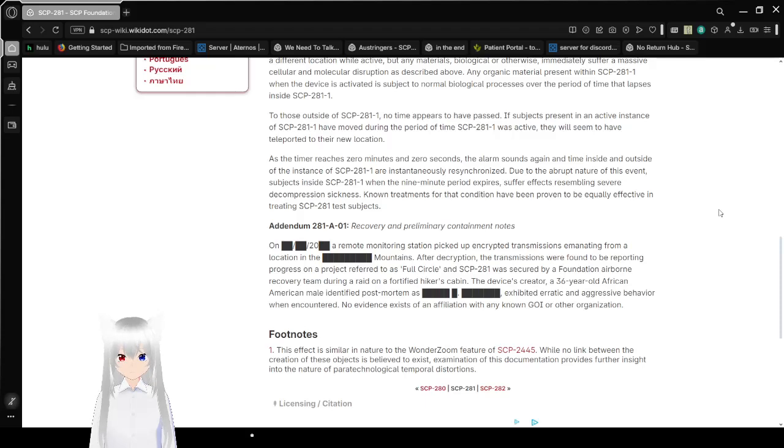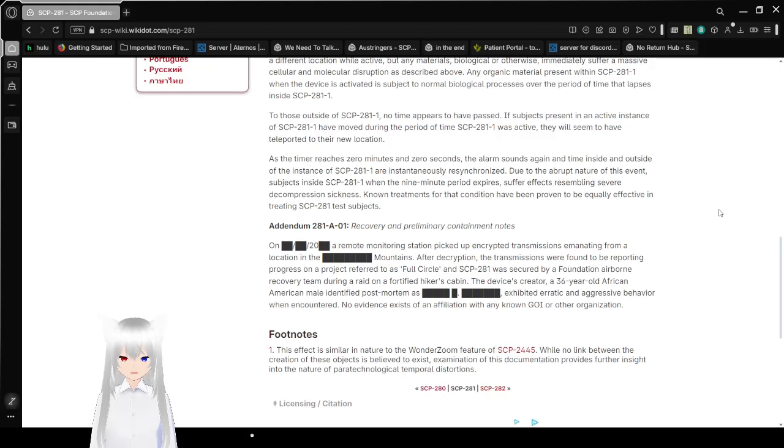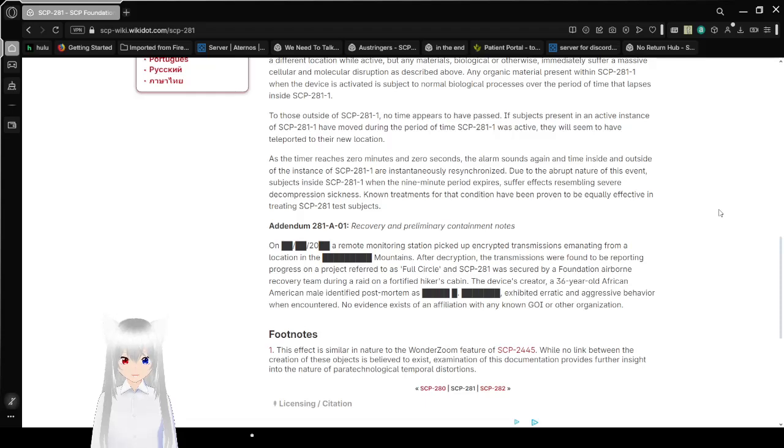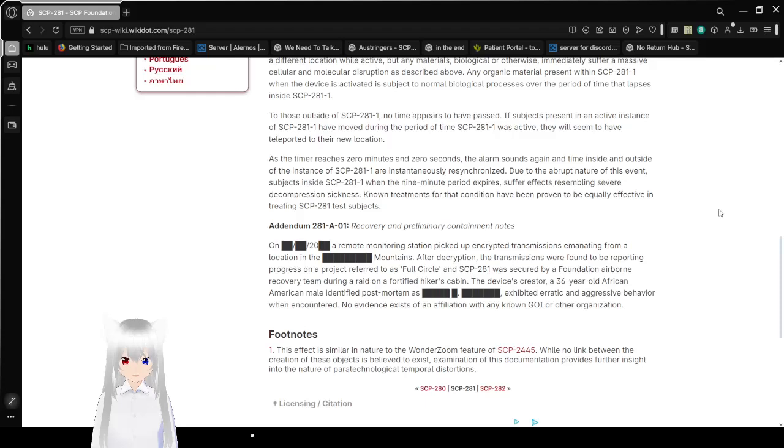As the timer reaches 0 minutes and 0 seconds, the alarm sounds again and time inside and outside the instance of SCP-281-1 are instantly re-synchronized. Due to the abrupt nature of this event, subjects inside SCP-281-1 when the 9-minute period expires suffer effects resembling severe decompression sickness. No treatments for that condition have been proven to be equally effective in treating SCP-281 subjects.